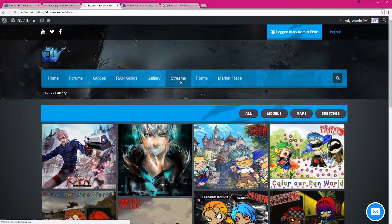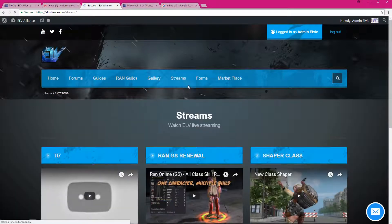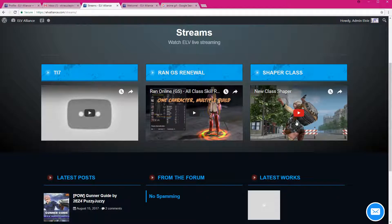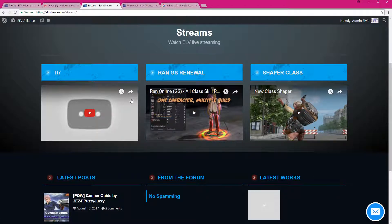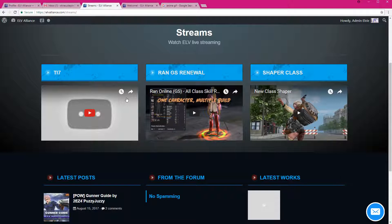this is where videos are placed or live streams. We are still working on this page because we also want to have live streaming here, other Twitch channels, especially the Run Online Twitch channel, that will allow us to watch Run Online in this website right here.